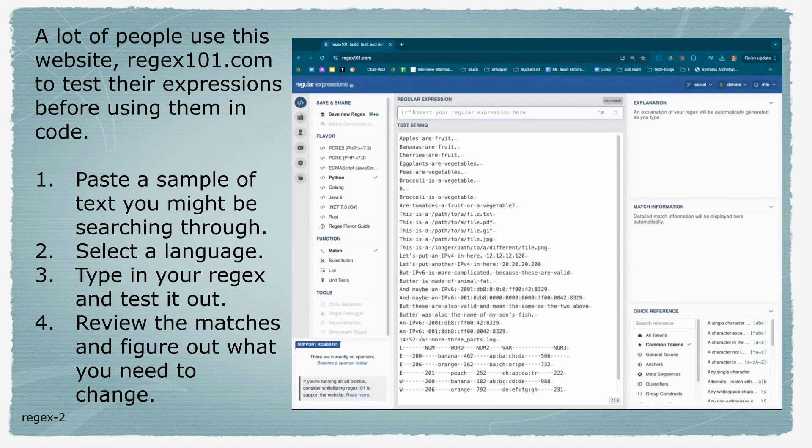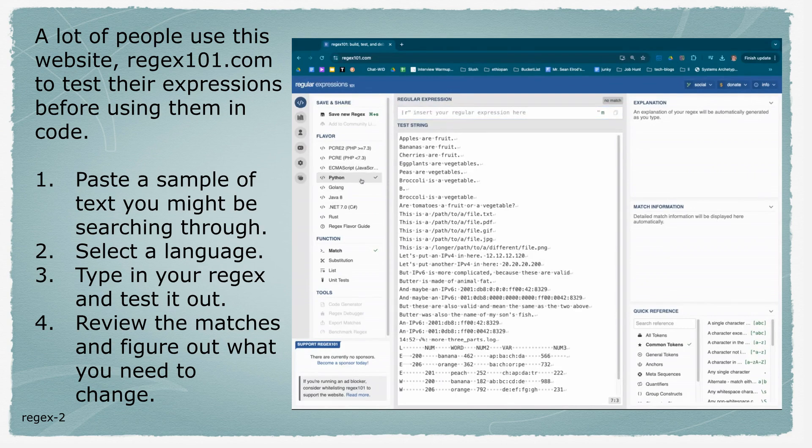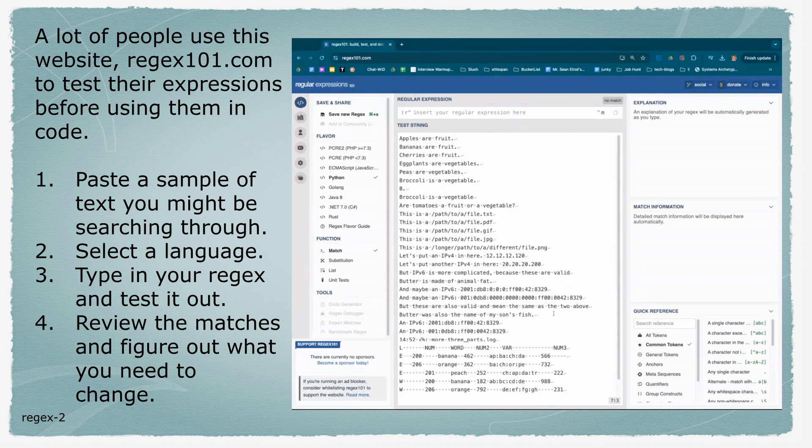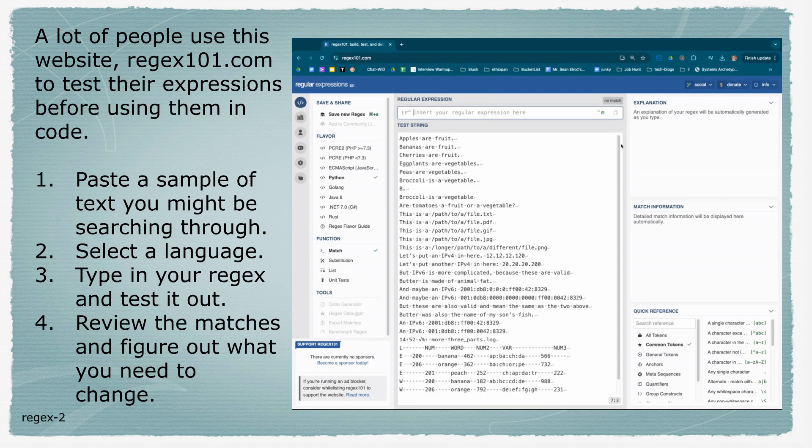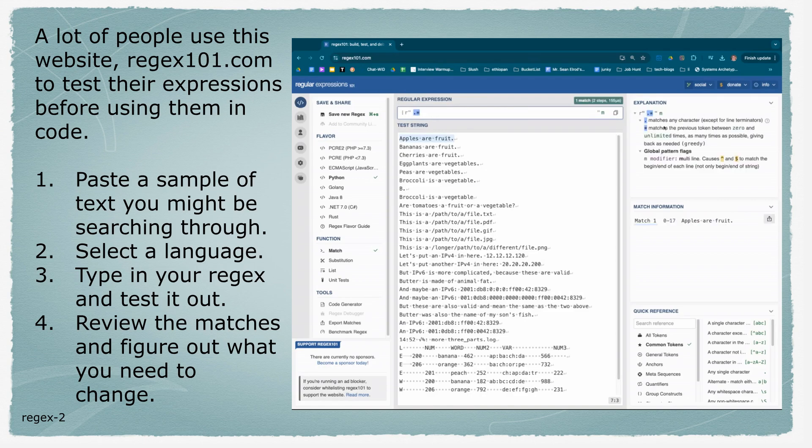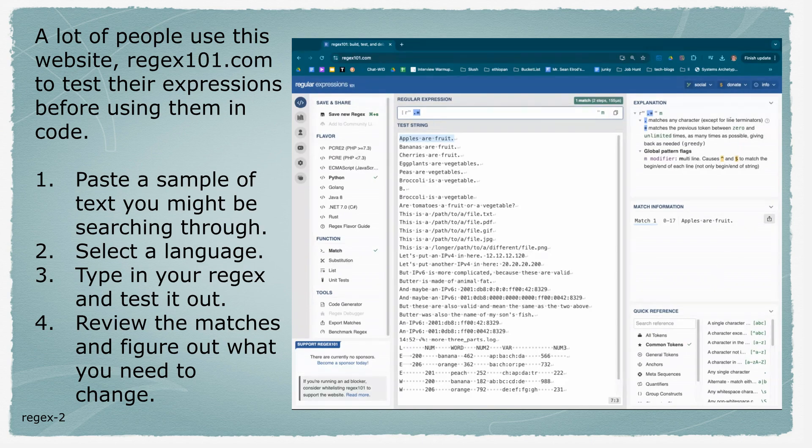When you come to the site, on the left hand side, you can see which language you want to emulate. I have Python there. You put in the test string area an example of something you might be searching through. You put your regular expression up here, and you can see your matches over here, along with explanations.